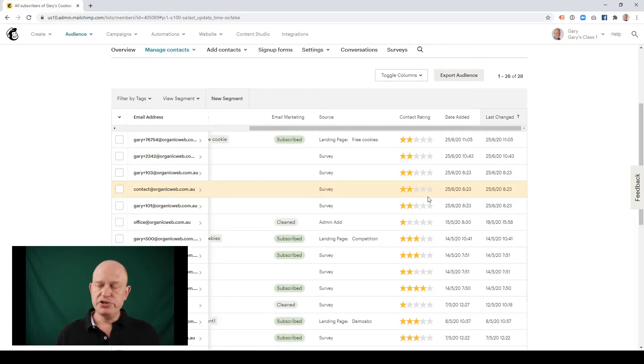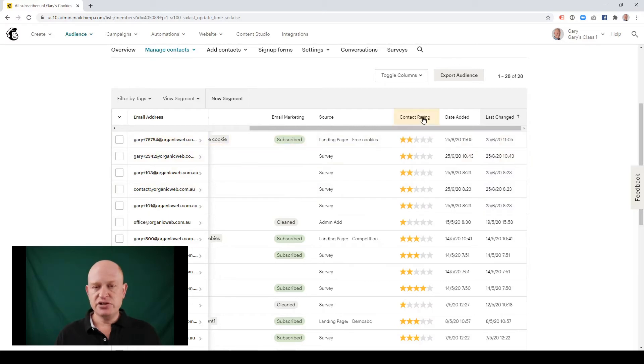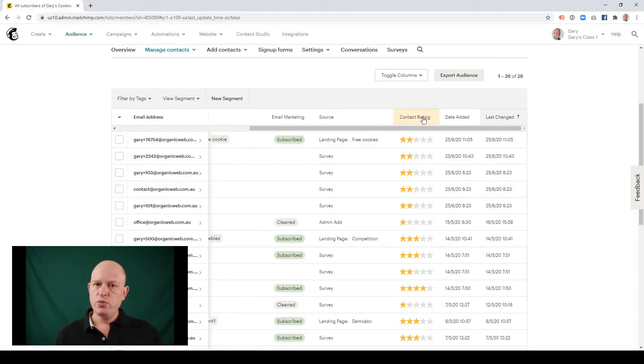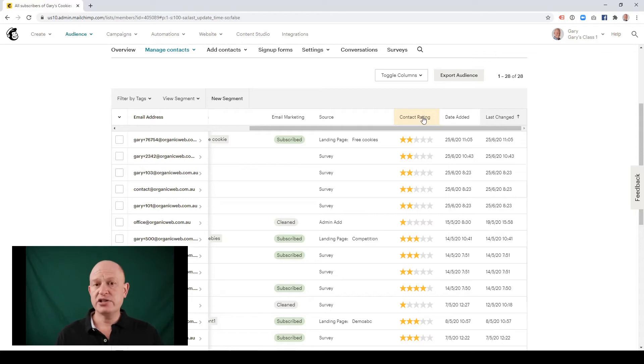So what we want to do is we want to create a segment to identify those people that are engaged with our marketing. We want to create a segment in Mailchimp where people are above two star, in other words three, four and five star because these people are engaged with our marketing.